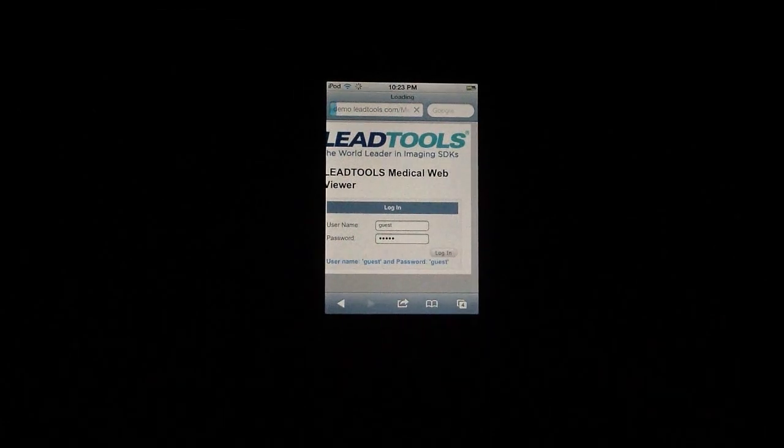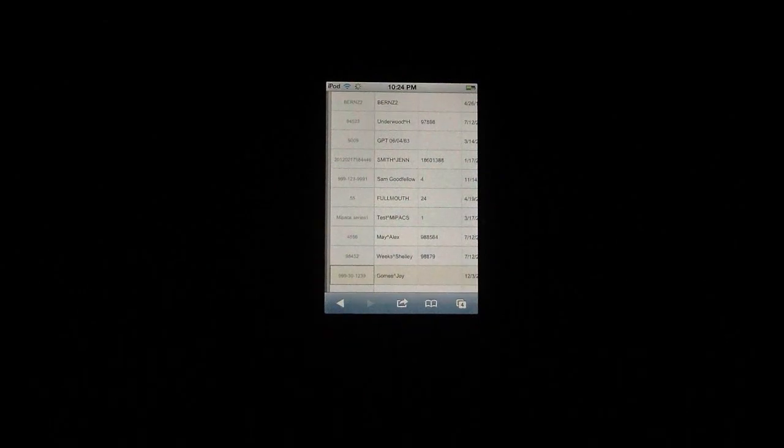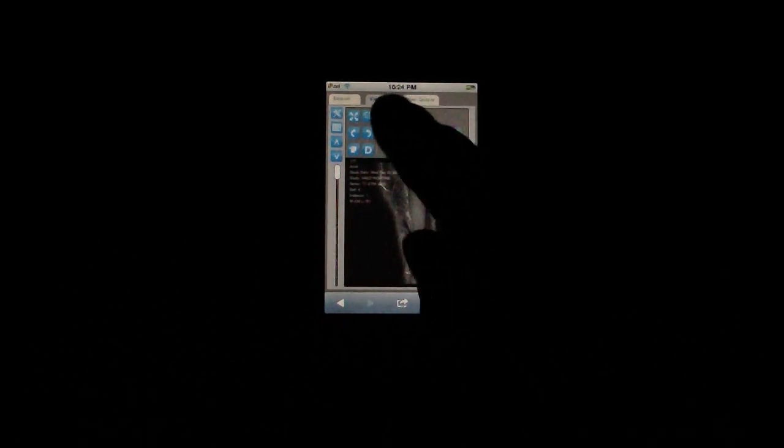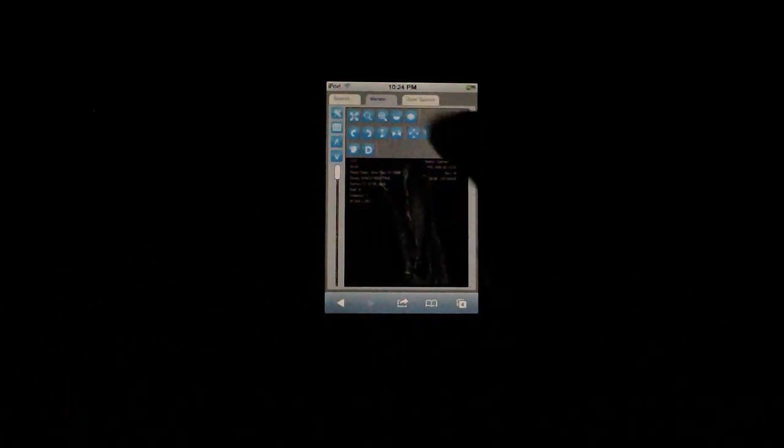And last, we'll view it on an Apple iPod 4th generation in a Safari browser. I'll log in, perform a search, and view an image. Then do some window leveling and use the stack.